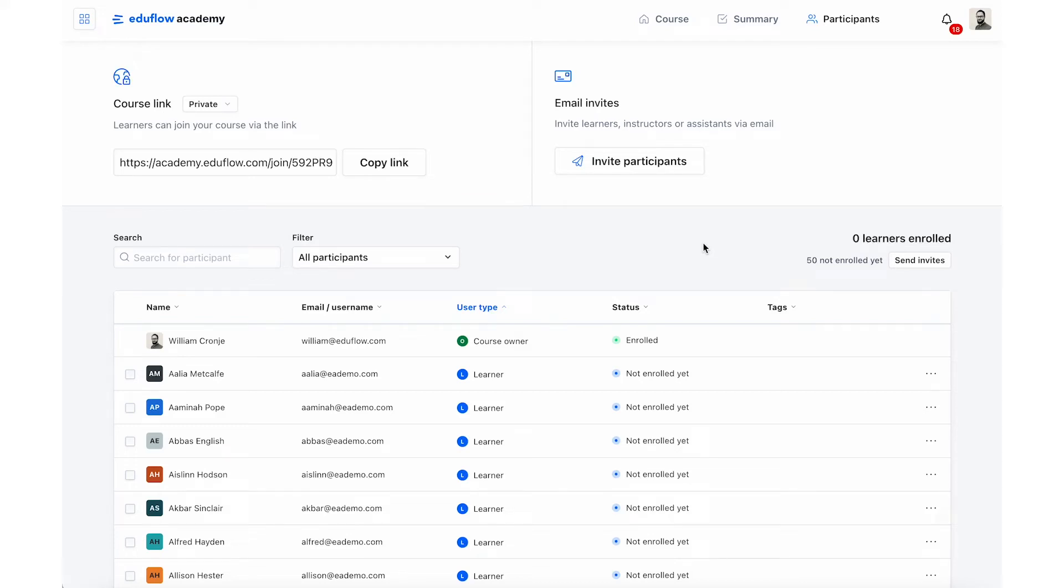You can connect Zapier and EduFlow to unlock some really powerful features that will save you loads of time. In this video I'll show you how I will